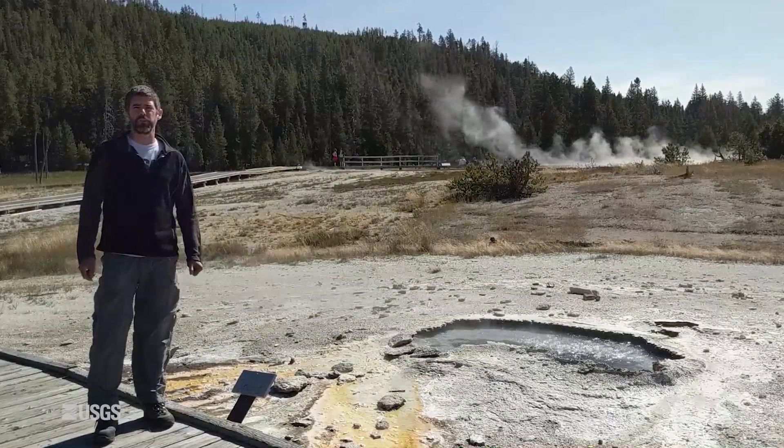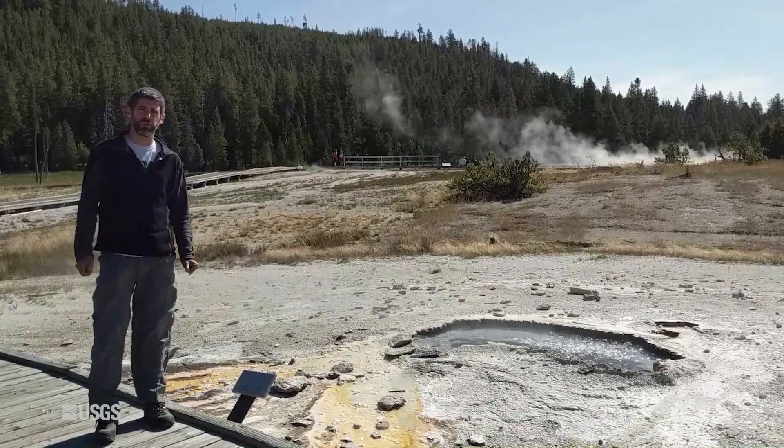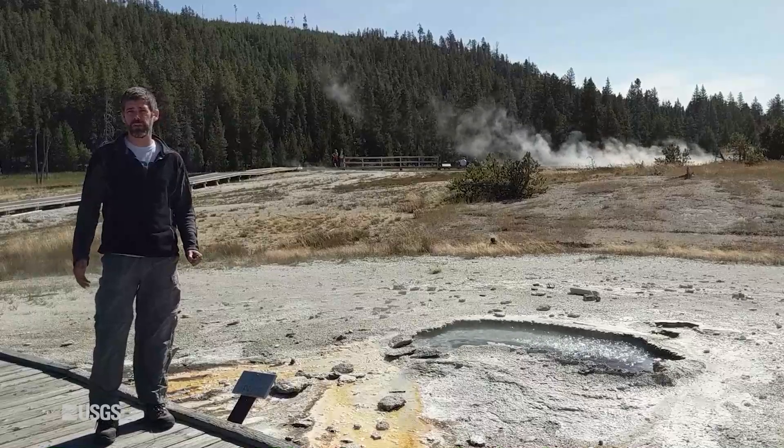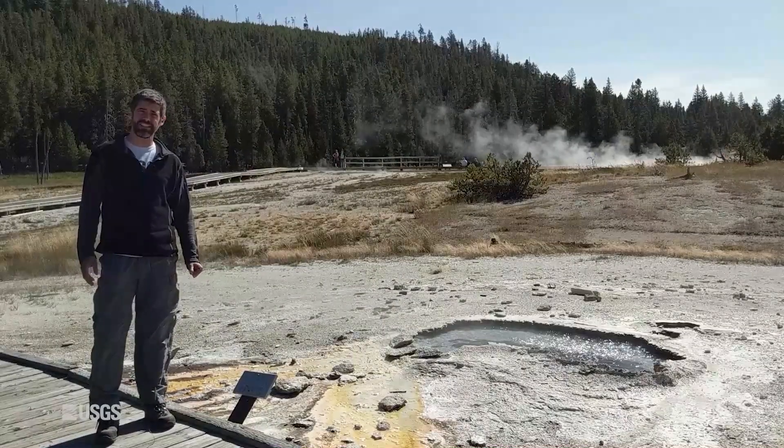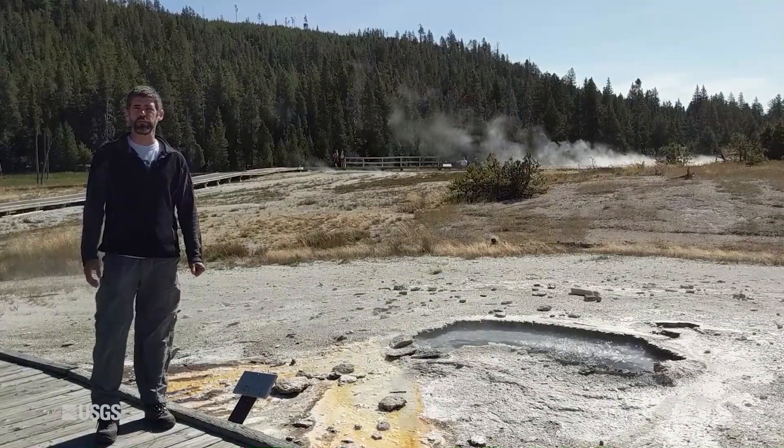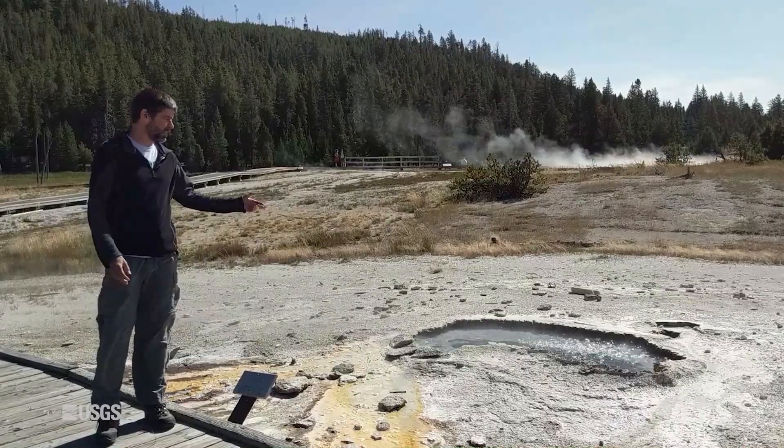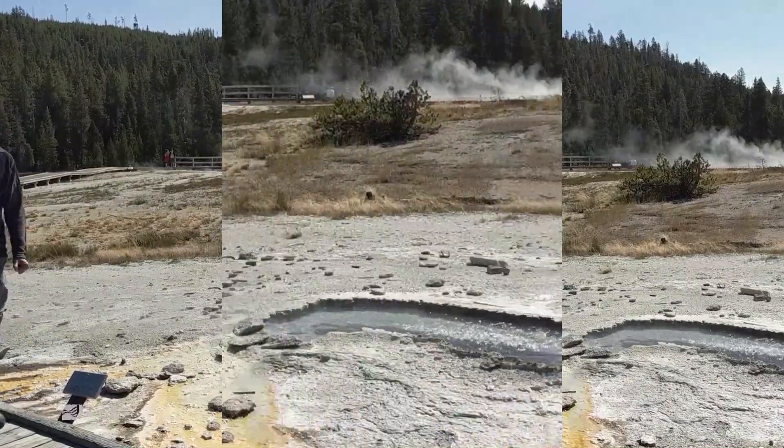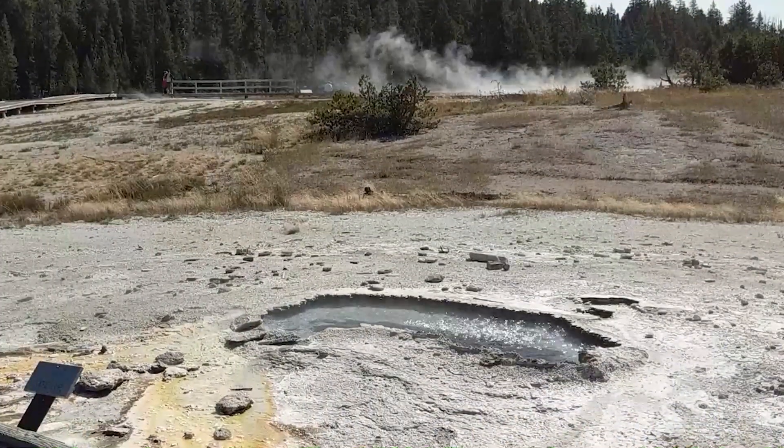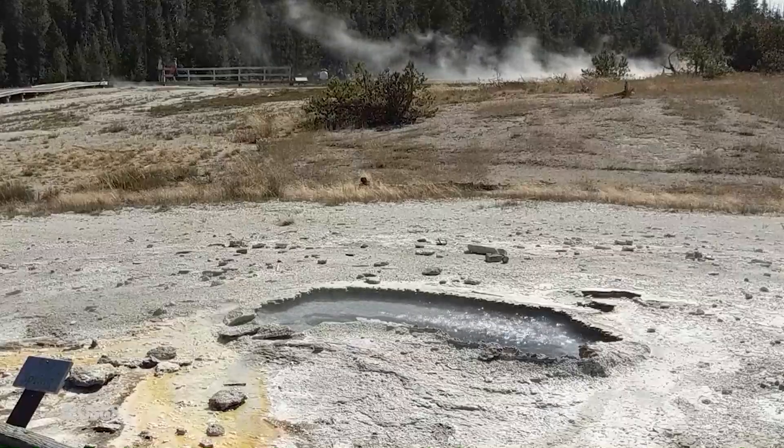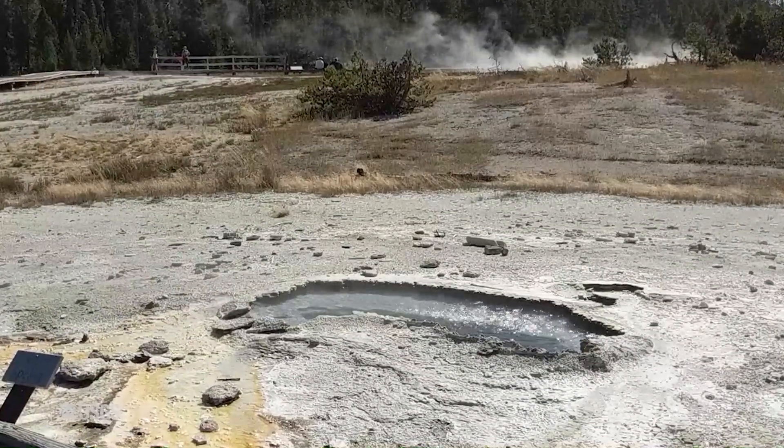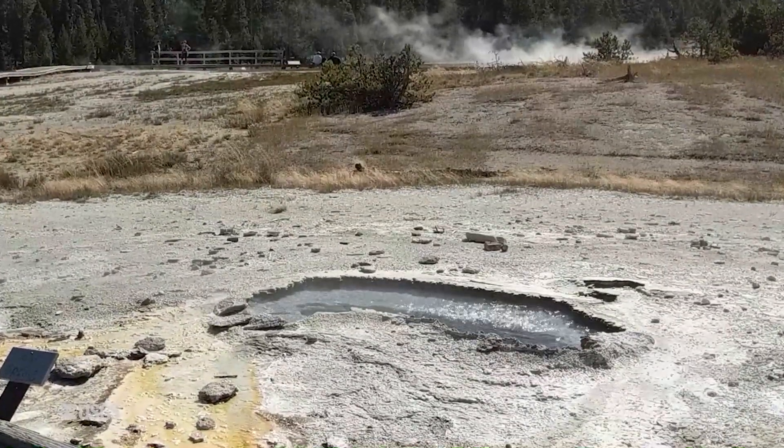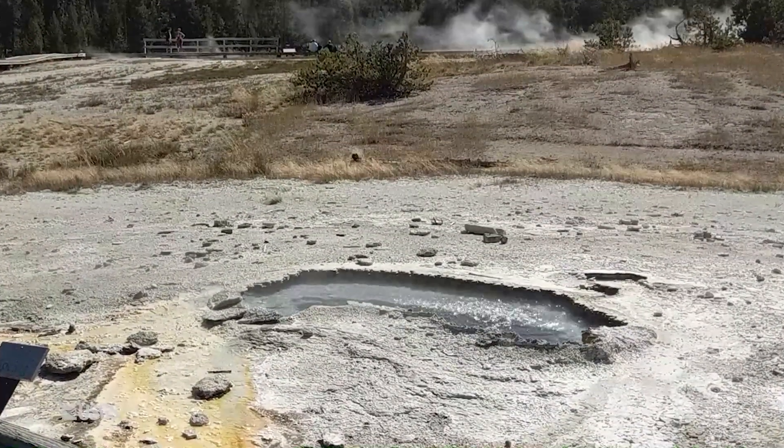I thought this would be a fun place to do the update because it's an anniversary of sorts. You might remember in mid to late September of 2018, there was a rare eruption of Ear Spring. That's the pool that's right here next to me. It hadn't erupted in a few decades and when it did erupt, it destroyed the pristine area and littered rocks all around, the rocks that you see here.